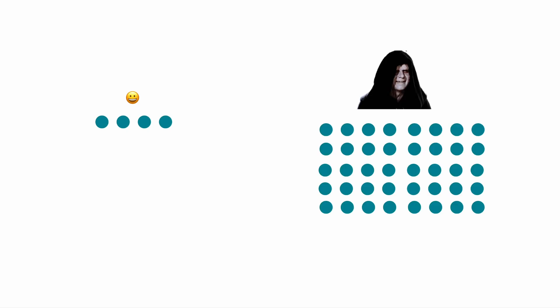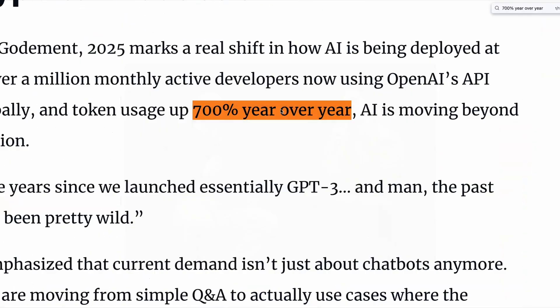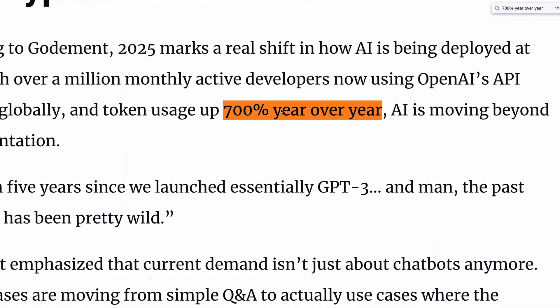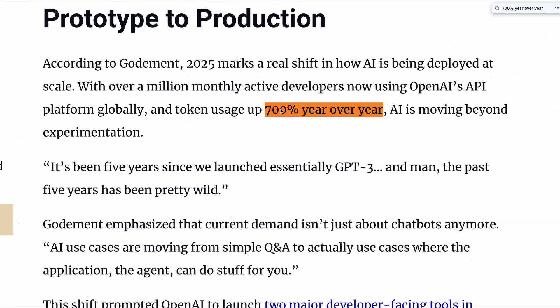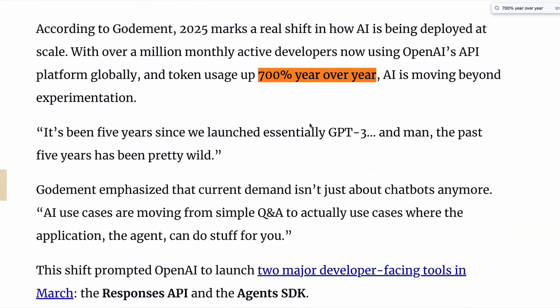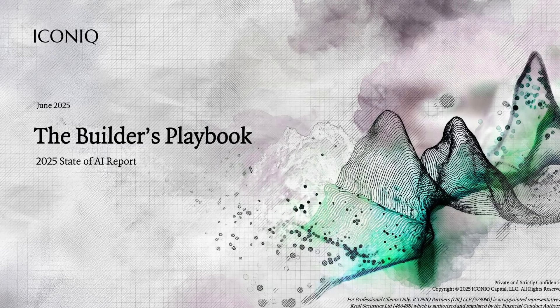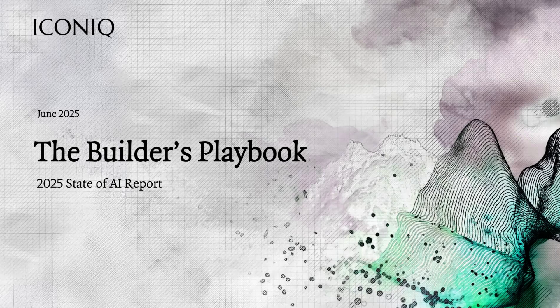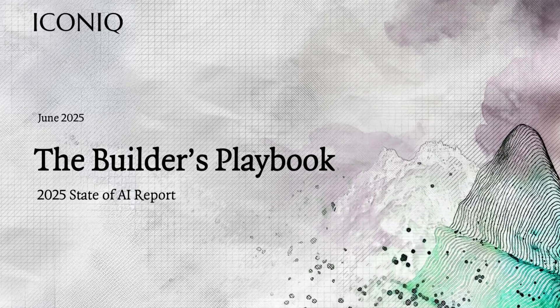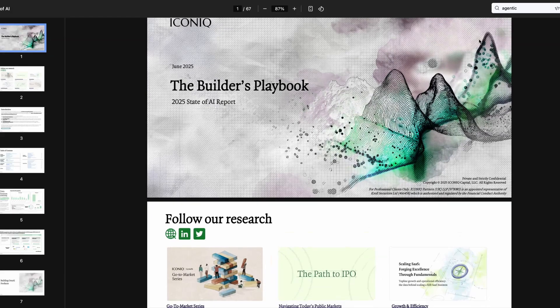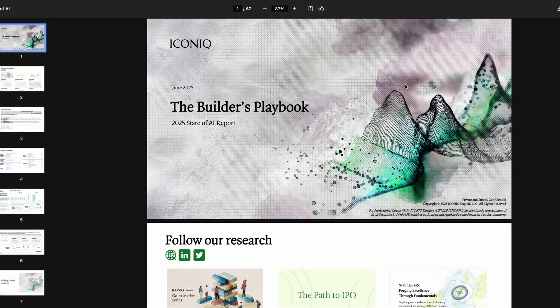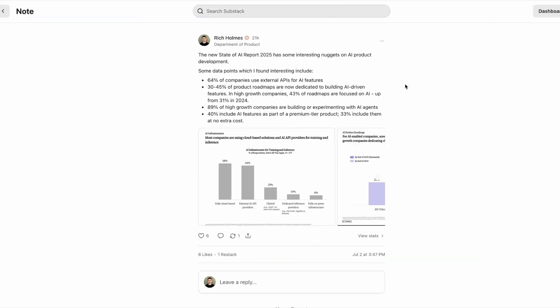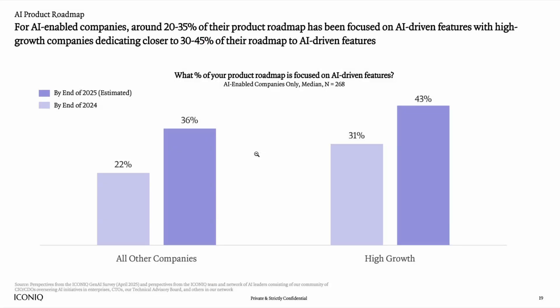Elsewhere, OpenAI's head of API product says that API usage is now 700% up year on year, and over a million monthly active developers are now using it. And this reliance on third party APIs is echoed in the new state of AI report from VC firm Iconic, which was published this week, and says that 64% of companies now use third party APIs to power their AI features. This report is pretty dense, and it's definitely worth a look.